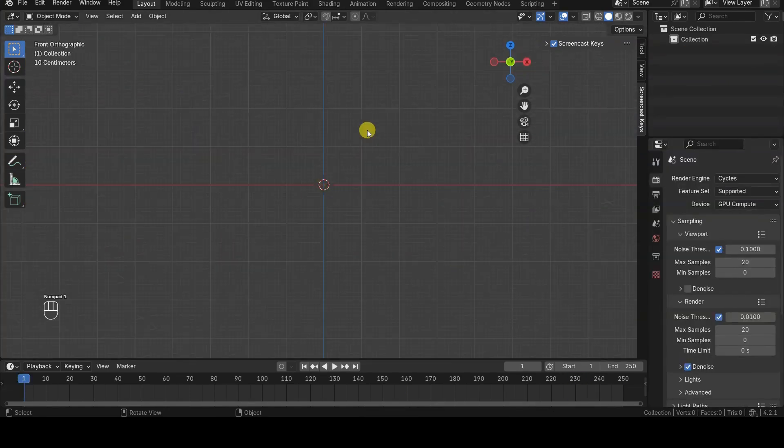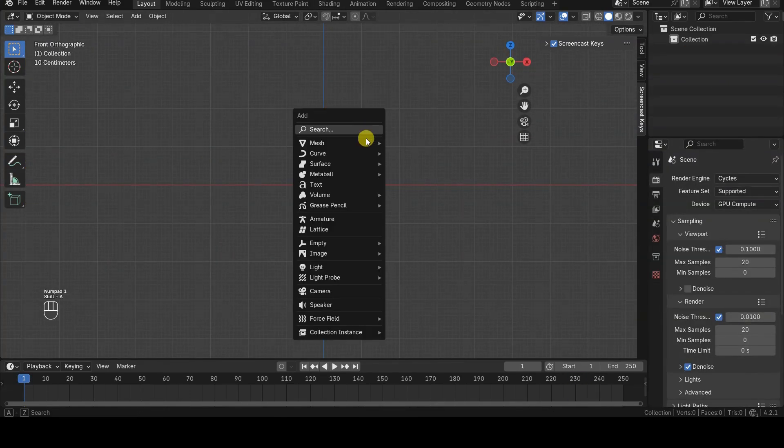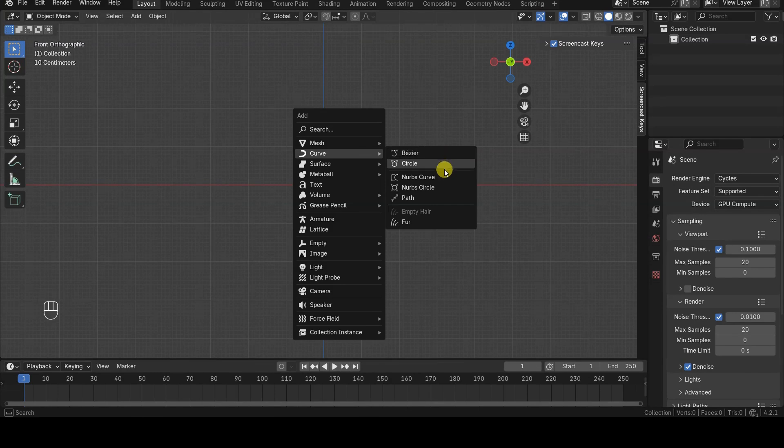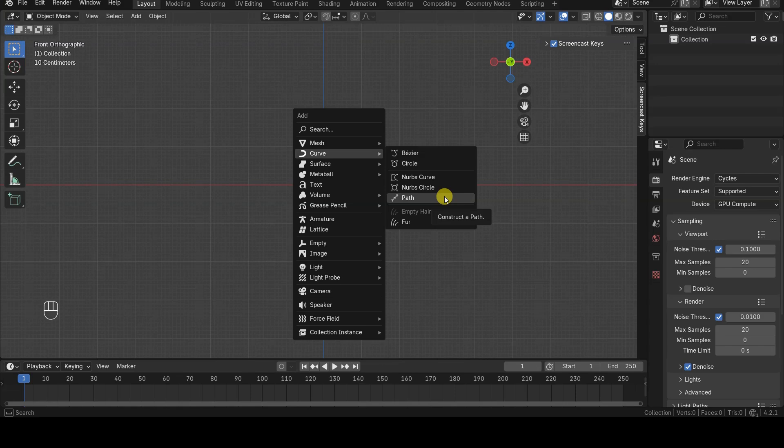First, we need a curve object, which can be either Bezier or NURBS, including path-type curves as well. Let's start with open curves, because there is a small issue with circles that we will examine later.